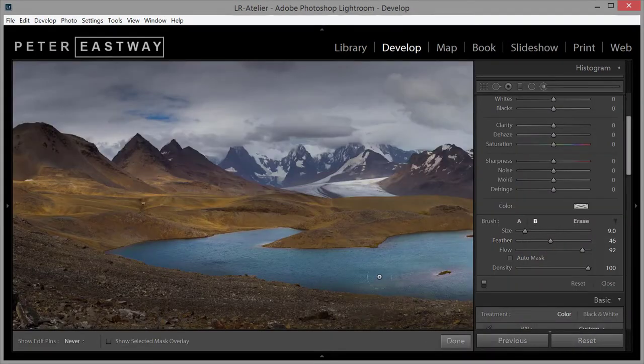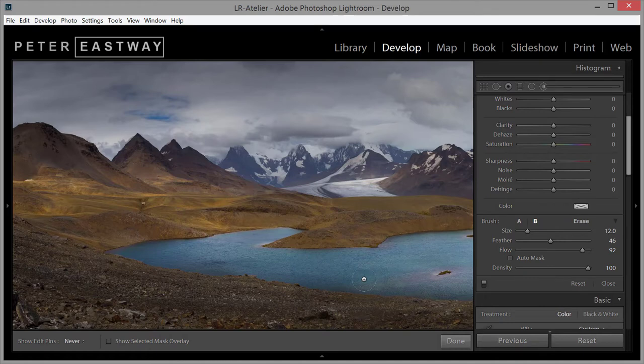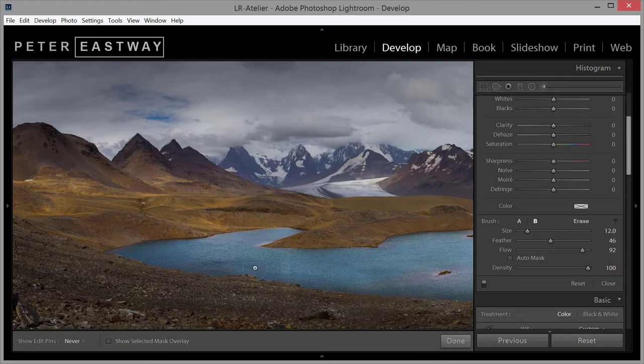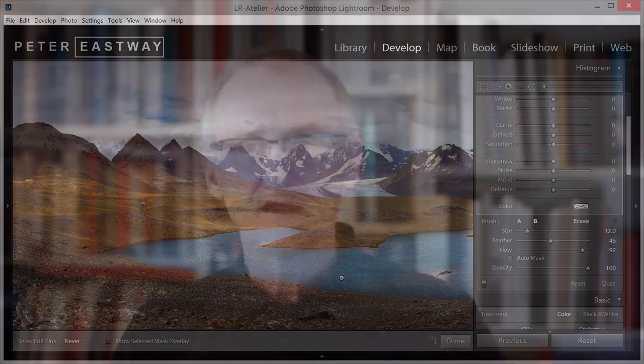The Lightroom Atelier is all about using Lightroom creatively, just like Photoshop. There are lots of resources that will teach you the technical side of Lightroom, but few courses on using Lightroom creatively, and that's what I'm focusing on. So if you'd like to learn how I use Lightroom, then this is the course for you.